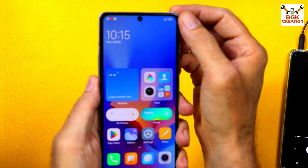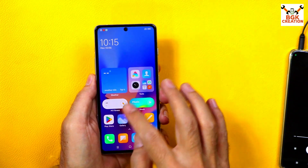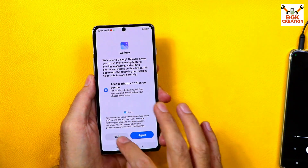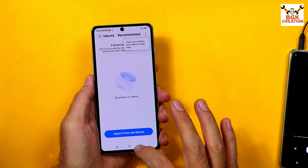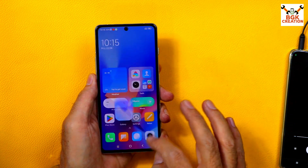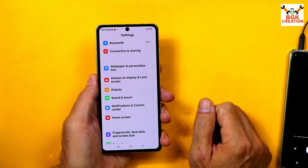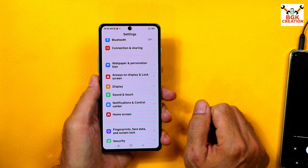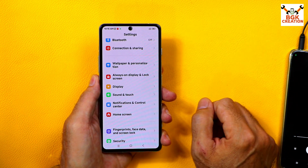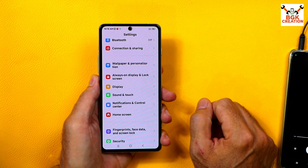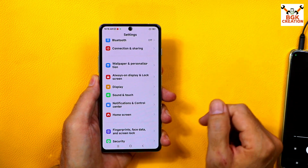Before starting the procedure, make sure the battery is charged to at least 40 to 50 percent. Save all your internal storage data — this flashing procedure will format everything. Go to Settings and make sure the bootloader is unlocked. If you don't know how to unlock the bootloader, I will provide a tutorial video link in the description.